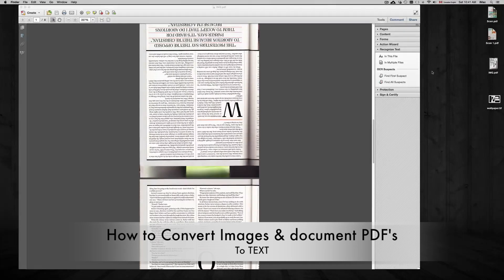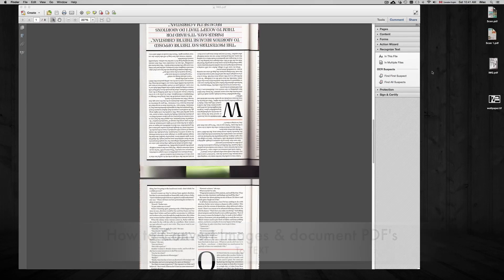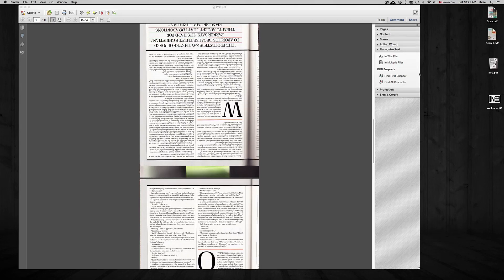Hey guys, on today's tutorial I'm going to teach you how to convert your PDF or even images that you took with your phone into text so you can import that to Word or InDesign, whatever you're going to do with it.